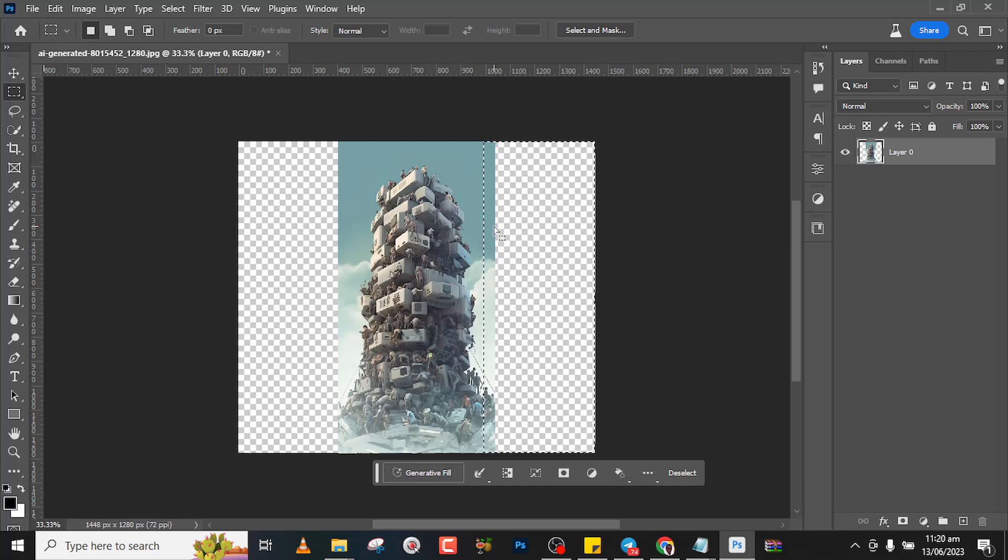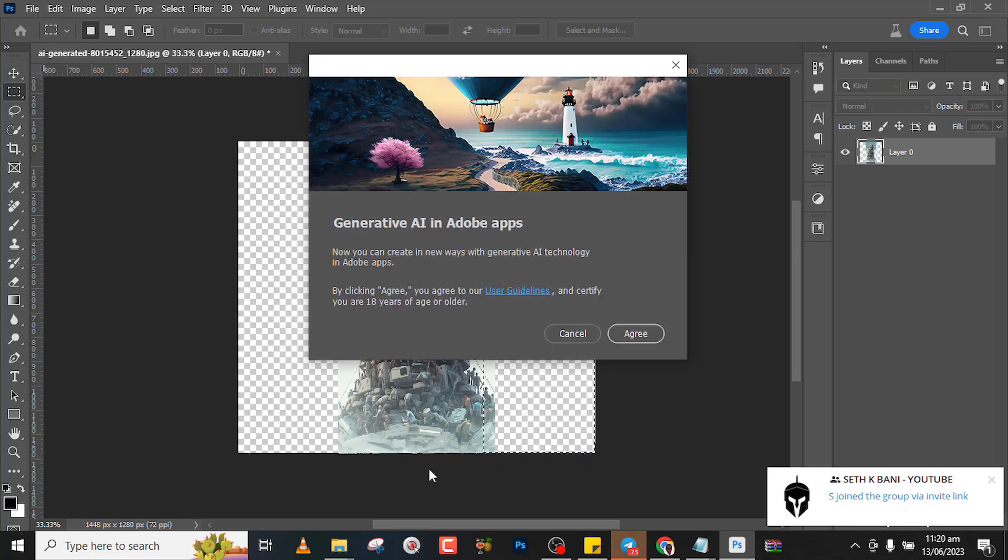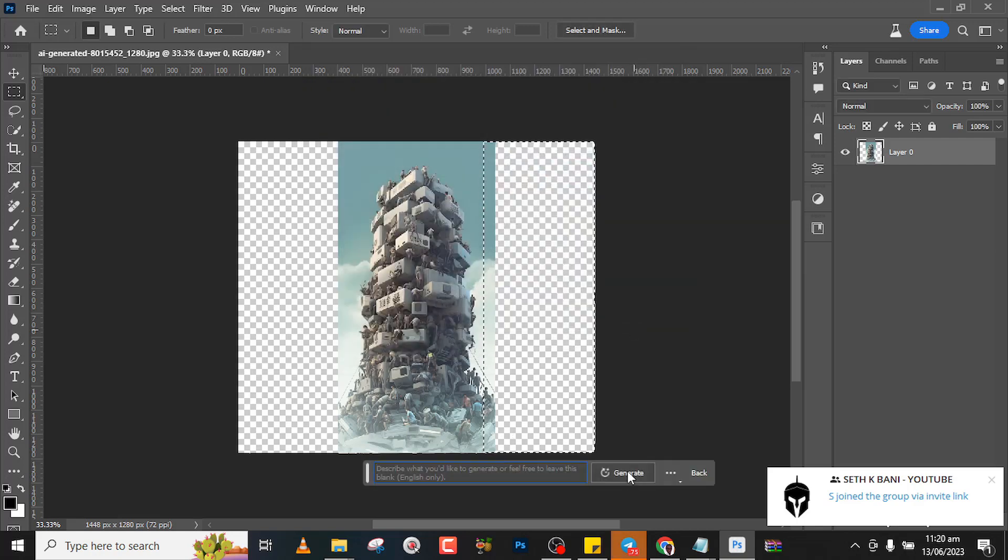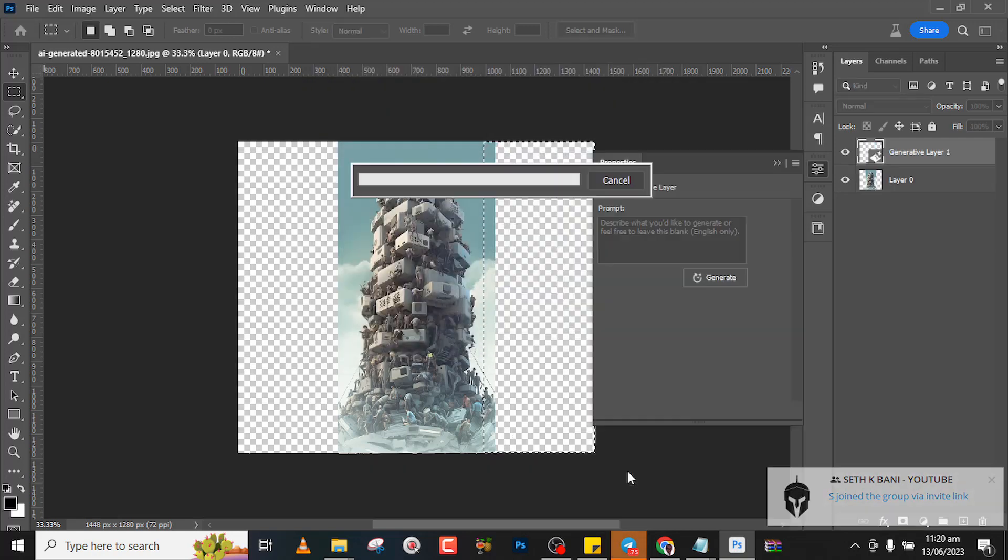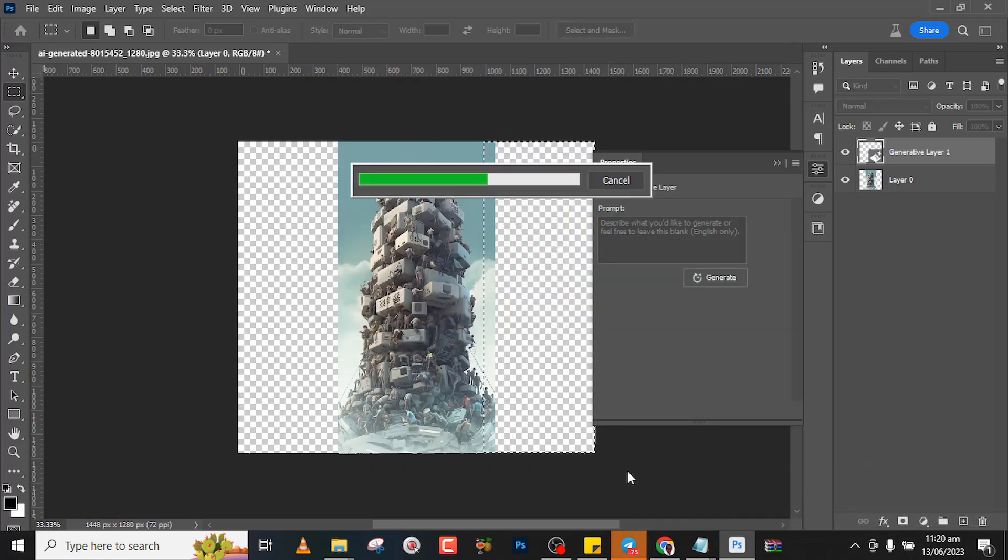Now we could just click on generative fill and just agree and just click on generate without typing anything, and then it will fill it for us.